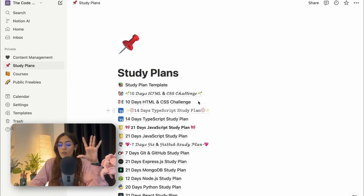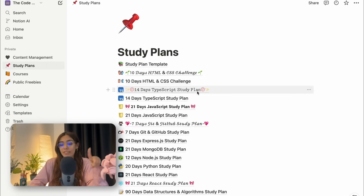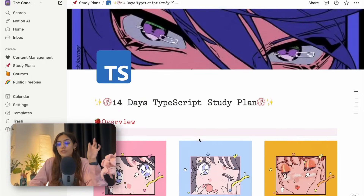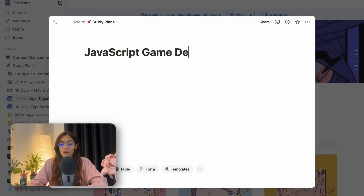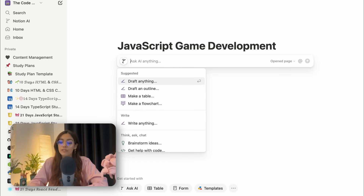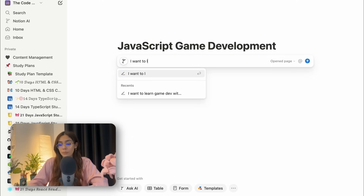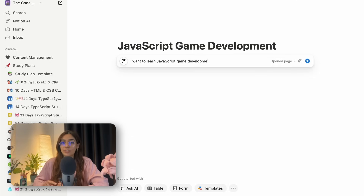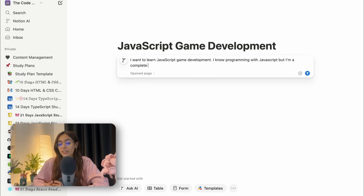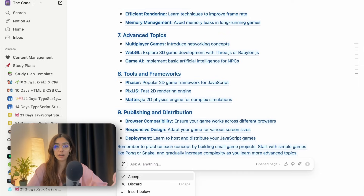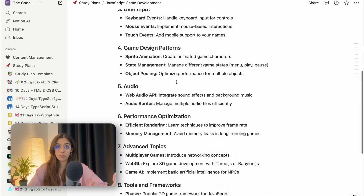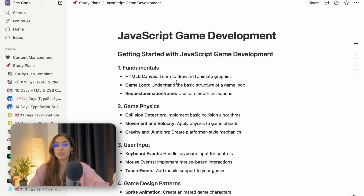Again, I'm going to head to Notion to create a roadmap for myself. Here, as you can see, I have all of these different study plans that I've created in the past. And I'm going to add a new one here for game development in JavaScript. Since I am a complete beginner, I am going to make use of Notion AI to draft a study plan for myself. So here's my prompt: I want to learn game development in JavaScript. I know programming with JavaScript, but I'm completely new to game development. Give me a structured list of all the topics that I need to learn. So this looks like a great starting point. I'm going to add more topics or remove the topics that I don't feel are necessary, at least for this project.